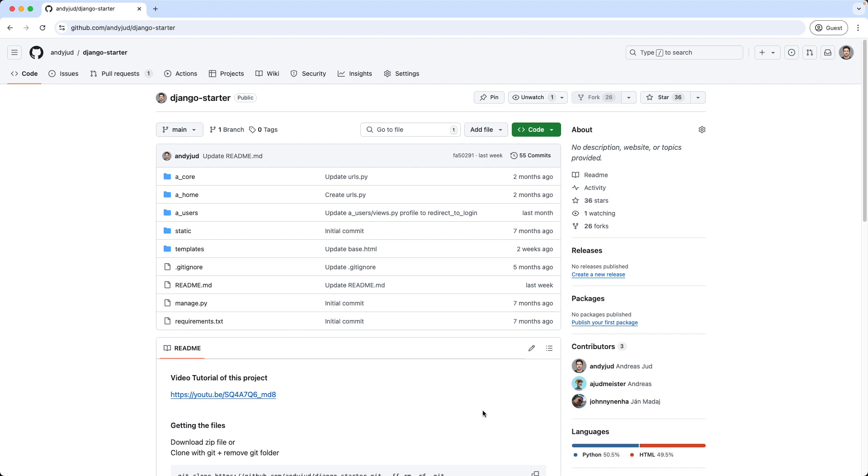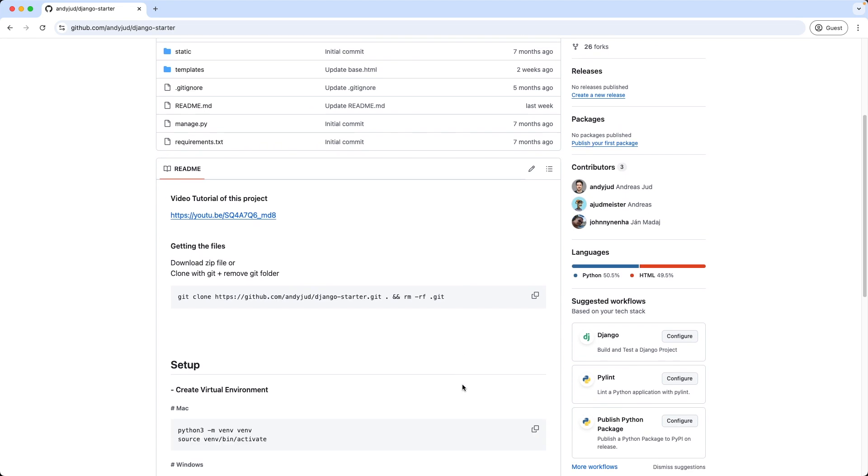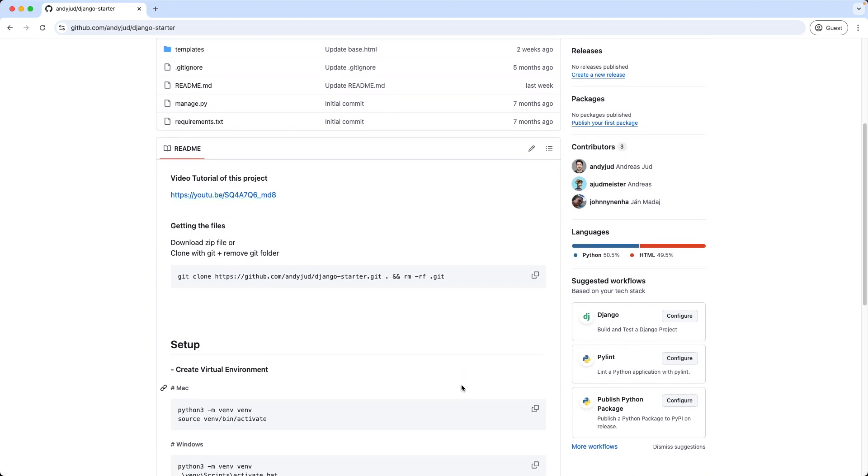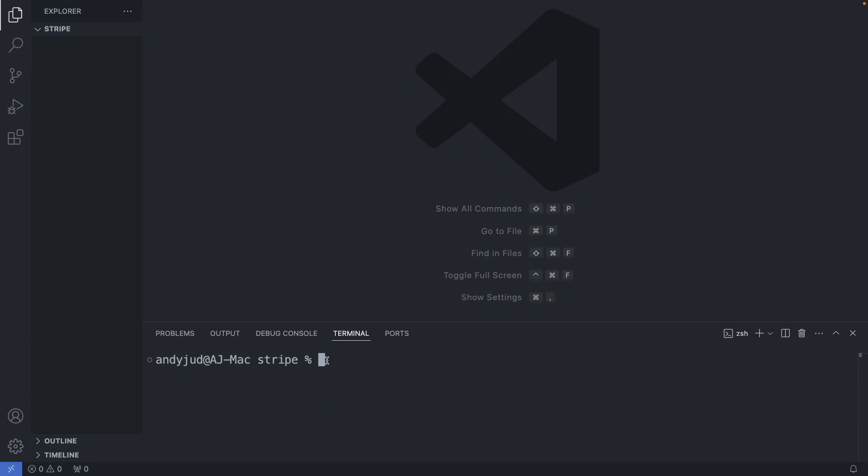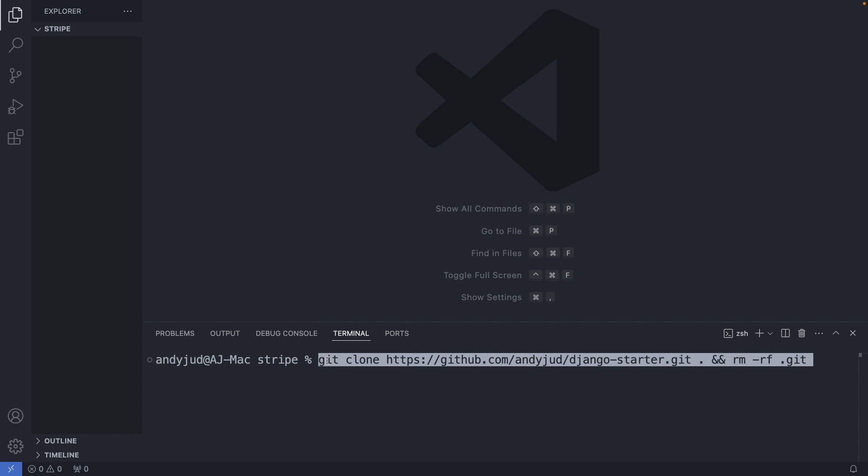This is the repository of my Django Starter project. If you're interested to know how I built this, you can click on the tutorial link here in the readme file or otherwise we can just download this project by copying the git command here and pasting it in the Visual Studio Code terminal.